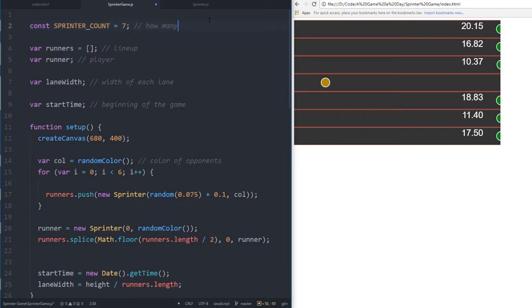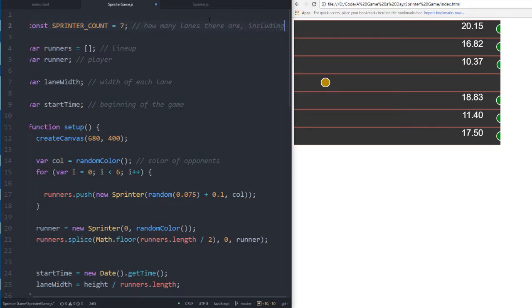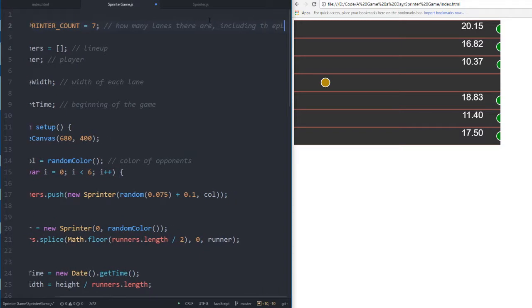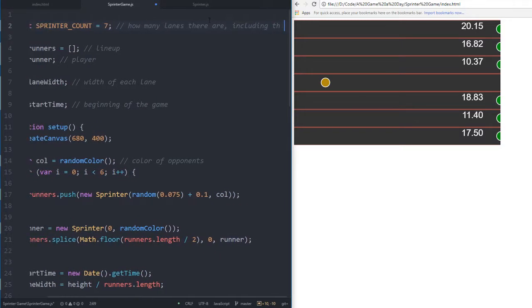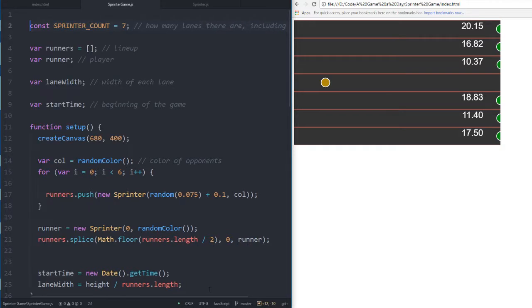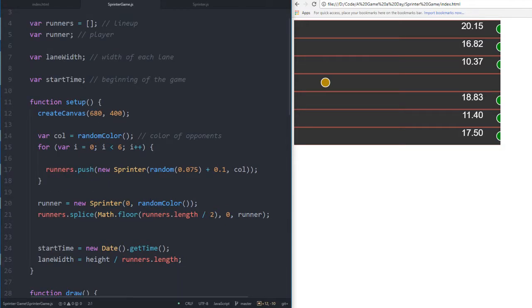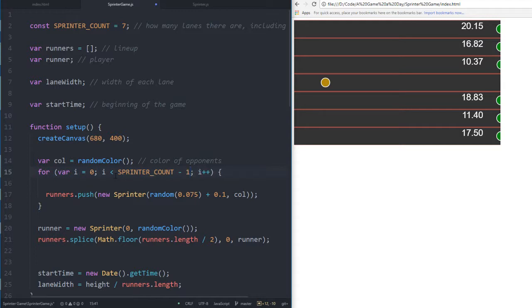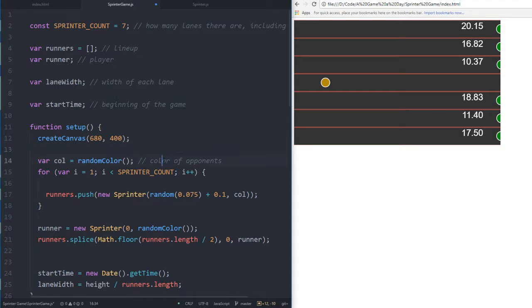Now I want to say sprinter count minus one in the loop, since i equals zero and i is less than sprinter count. We do want this to be one then.